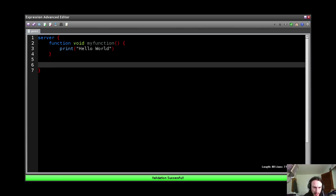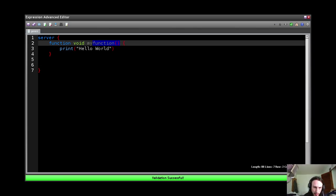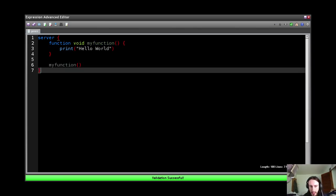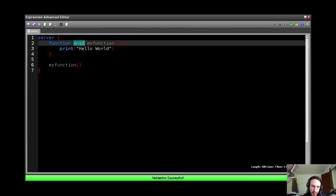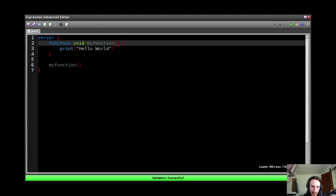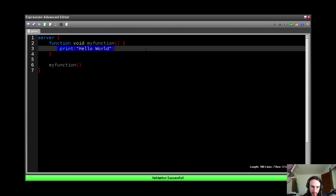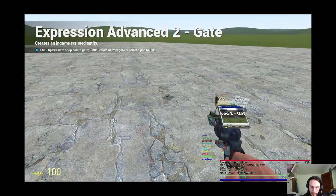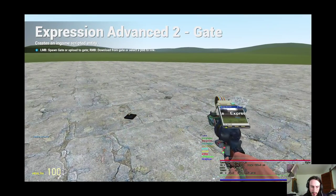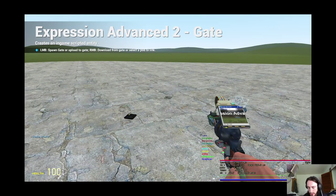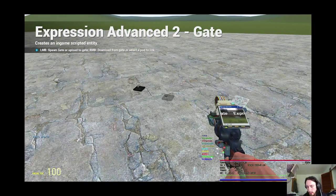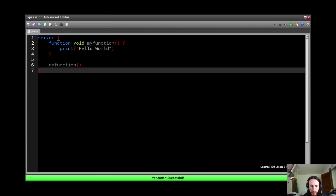And then of course we're going to call it, and this is our basic function in Expression Advanced 2. So just its return type, its name, and then obviously what it does here. So we do that and it prints hello world because we're calling the function here.